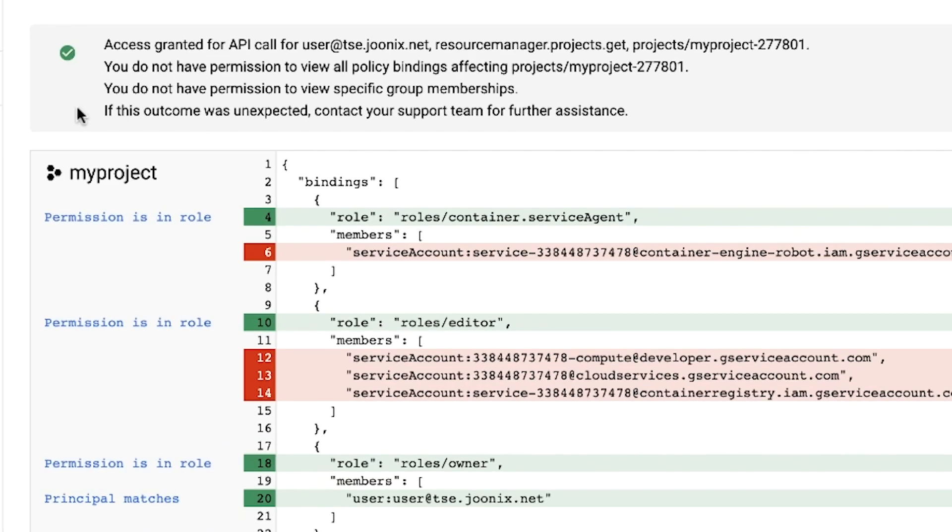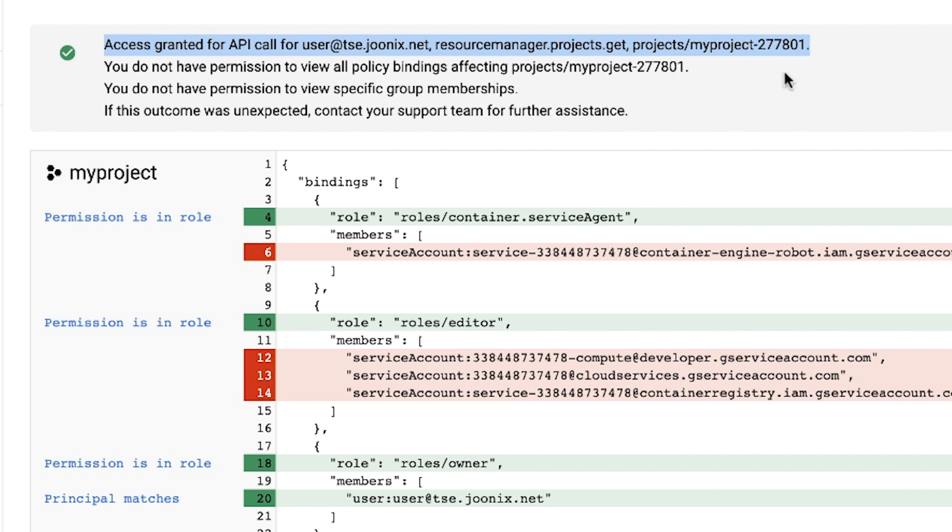At the top of the page, we can quickly see whether the user is granted the permission on the resource. We can see that our user has the permission for resourcemanager.projects.get in our project. Additional details on the policy results are also displayed below.